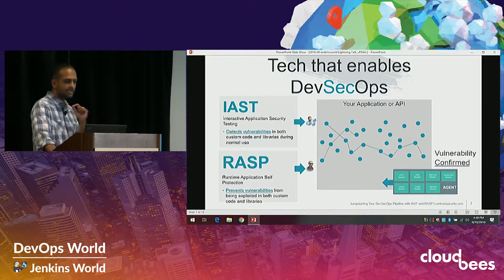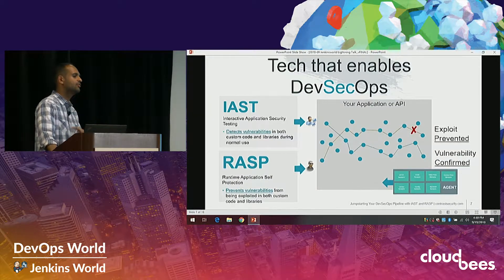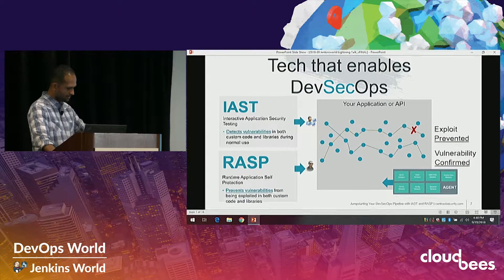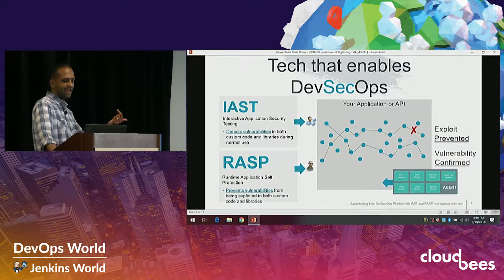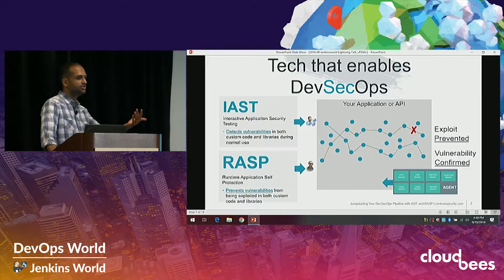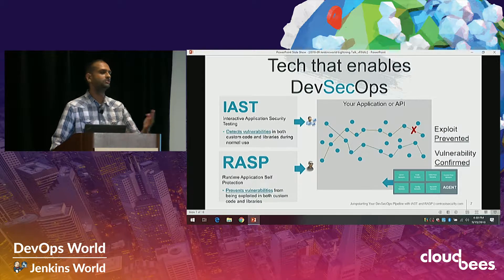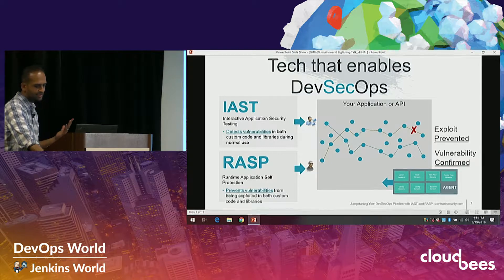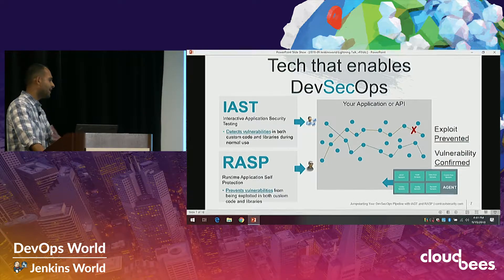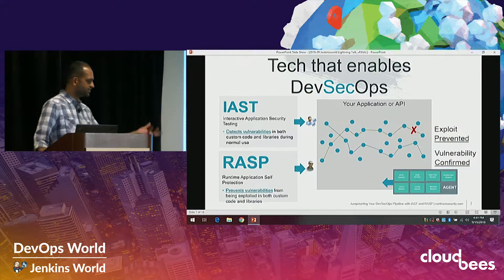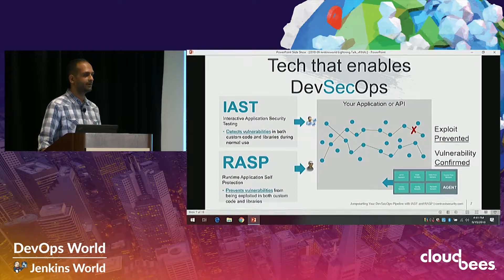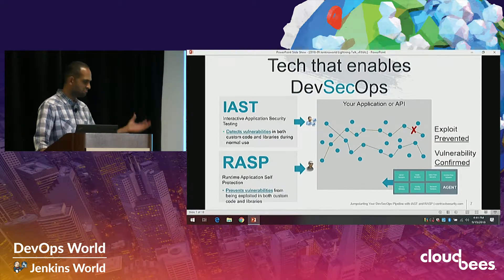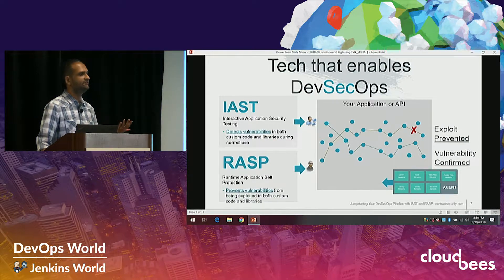Now imagine that same interaction in production with live data flowing through it — you just flip the mode and RASP allows you to defend against attacks on those vulnerabilities. IAST while developing lets you find vulnerabilities as you build without a separate security step; RASP does the same thing in production, defending against those vulnerabilities.